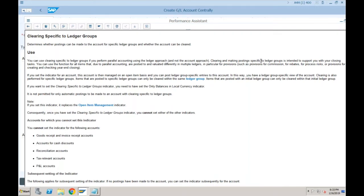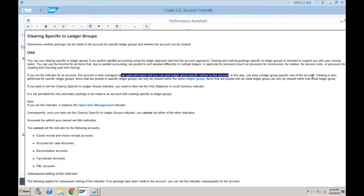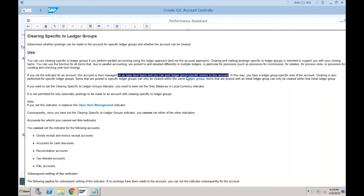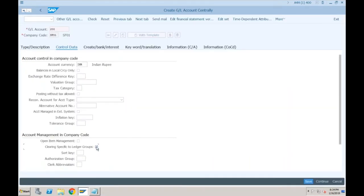Clearing and making postings specific to a ledger group is intended to support you with closing tasks. You can use this function for all items that, due to parallel accounting, are posted to multiple ledgers — in particular for provisions. If you save this indicator for the account, the account is managed on an open item basis and you can post ledger-group-specific entries to it. In short, it is just like open item management but open item management is only for the leading ledger, while this is for other non-leading ledgers.